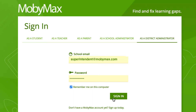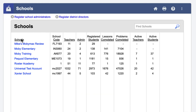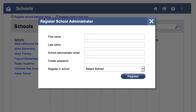To register a new school or district administrator, log in to your district administrator account. Then, click the Schools button at the top of the page. Click the Register School Administrator link or the Register District Directors link.